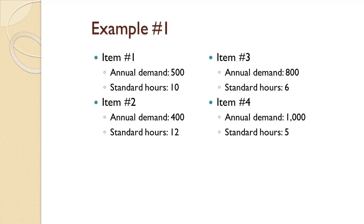A company produces four items that require times on a particular model of drill press. Item 1 has annual demand of 500 and requires 10 hours on the drill press. Item 2 has annual demand of 400 and requires 12 hours on the drill press. Item 3 has annual demand of 800 and requires 6 hours on the drill press.